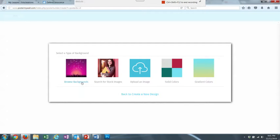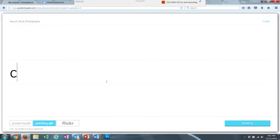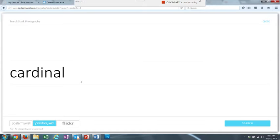So I am going to choose Search for Stock Images, and I am going to look for a Cardinal. And you have three places that the website will search from, Poster My Wall, Pixabay, or Flickr. It's normally on Pixabay, and I'm just going to leave it there, and then I'm going to click Search.